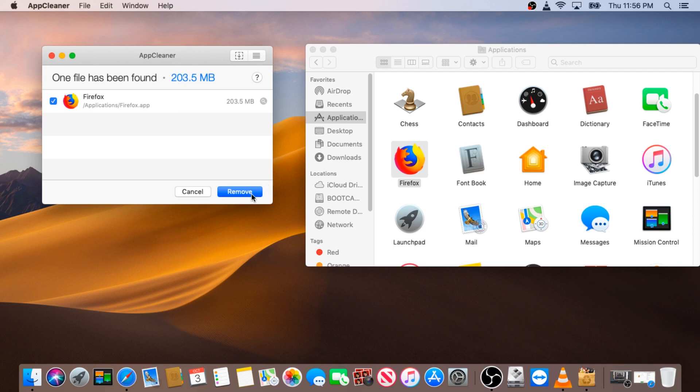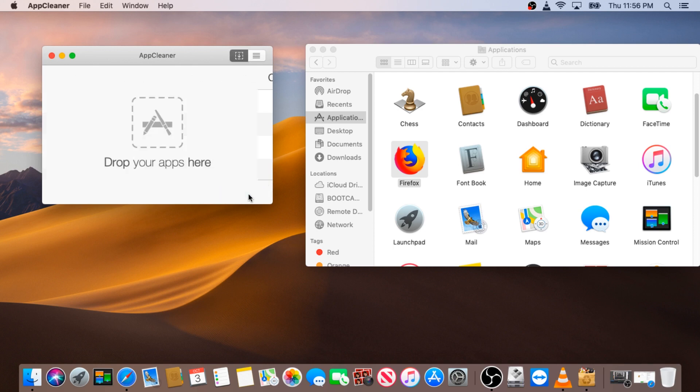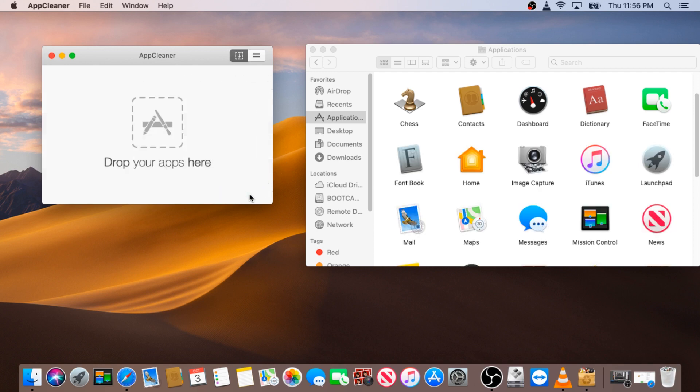So these are four easy ways you can use to remove apps or any software on your Apple computer. Once again, thanks for watching!